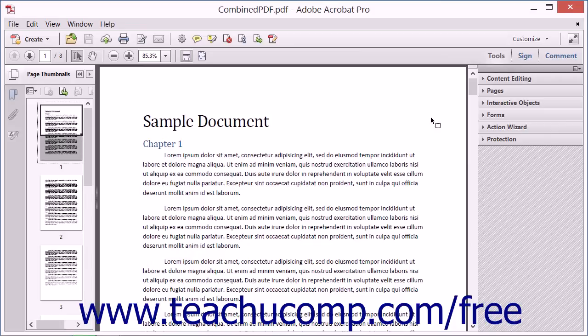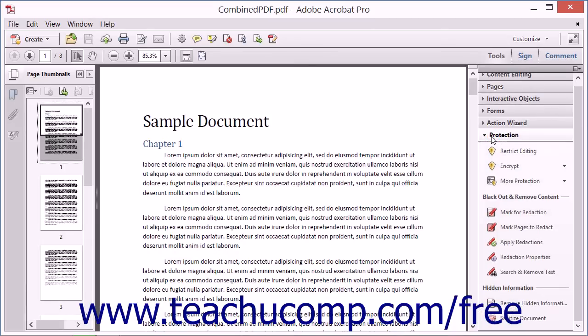To use the redaction tool, open the PDF to redact in Acrobat 11 Pro and expand the Protection panel in the Tools pane within the Task pane.